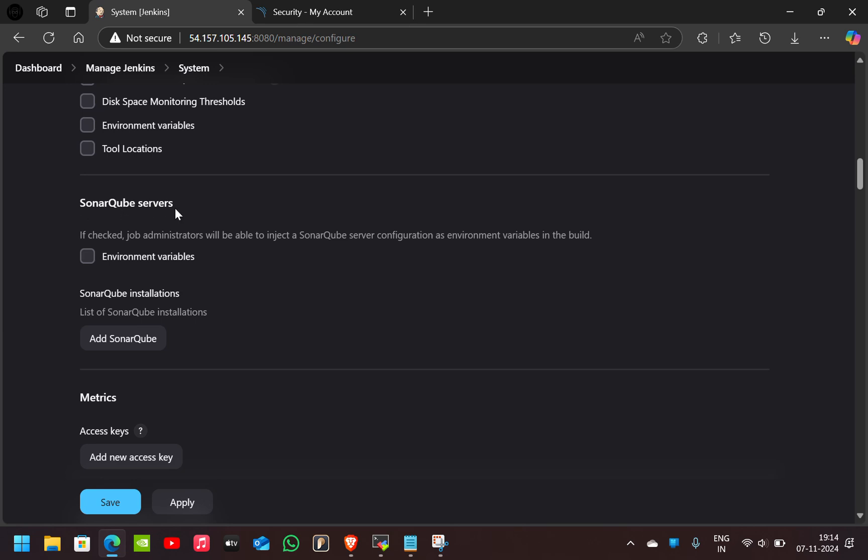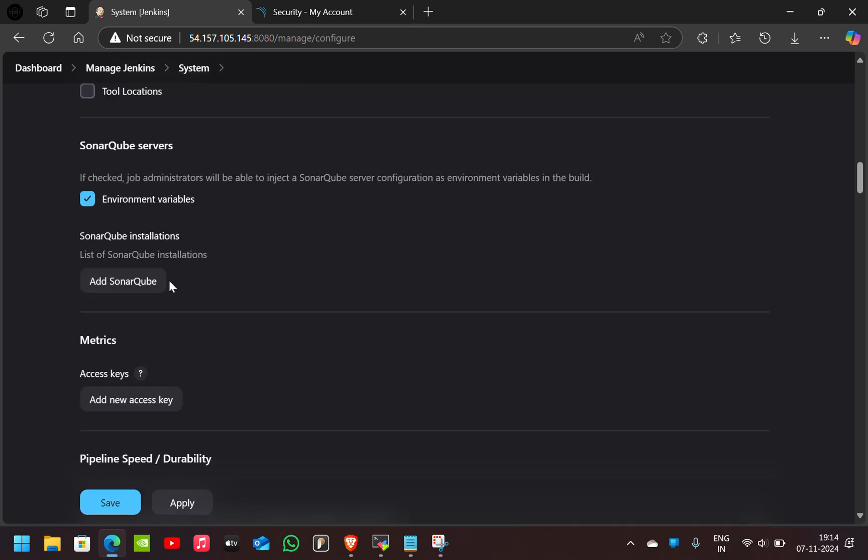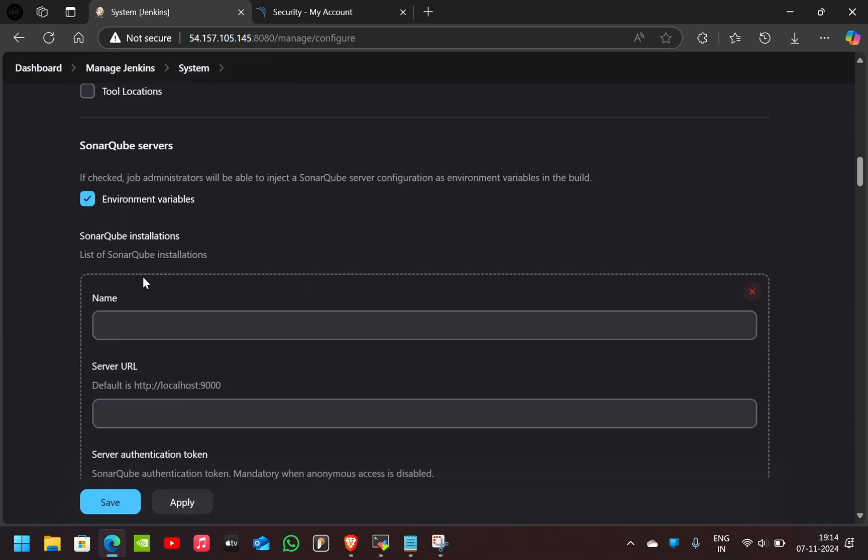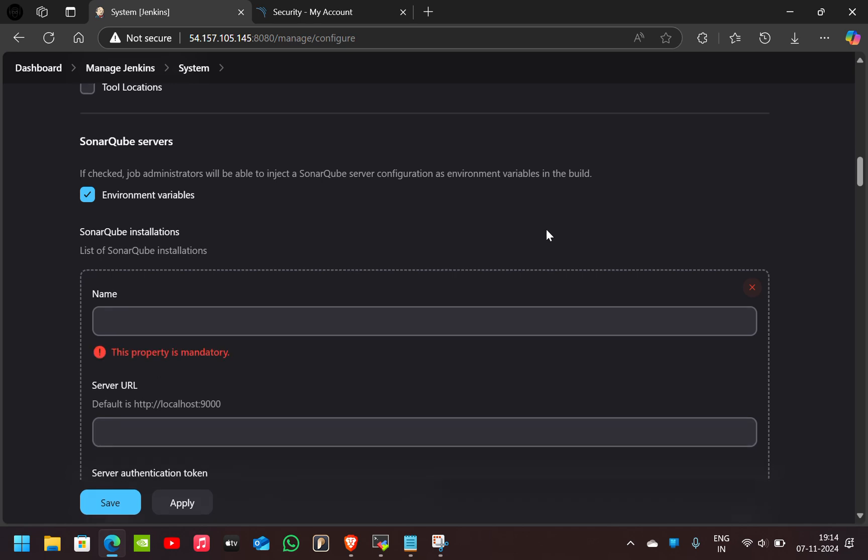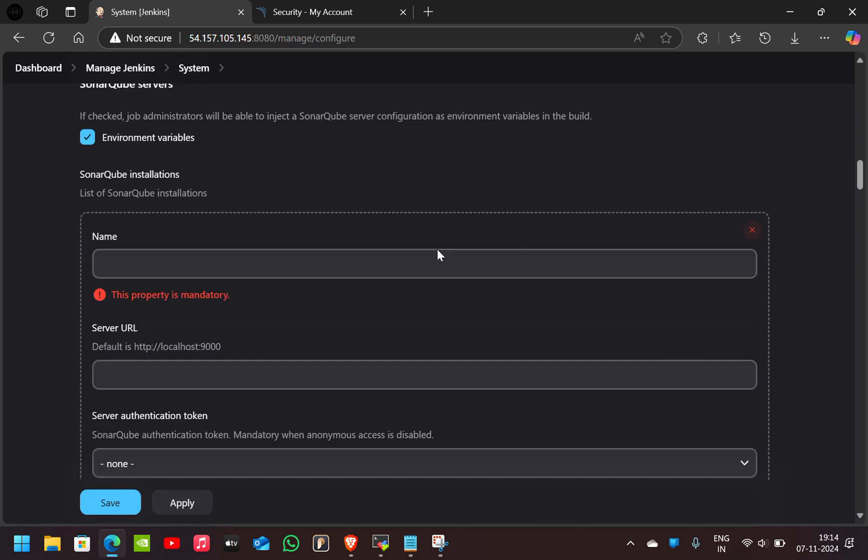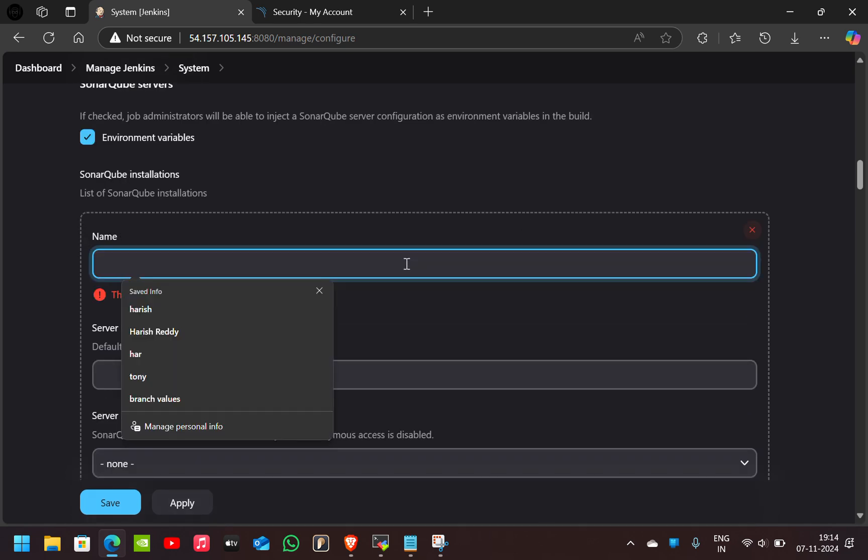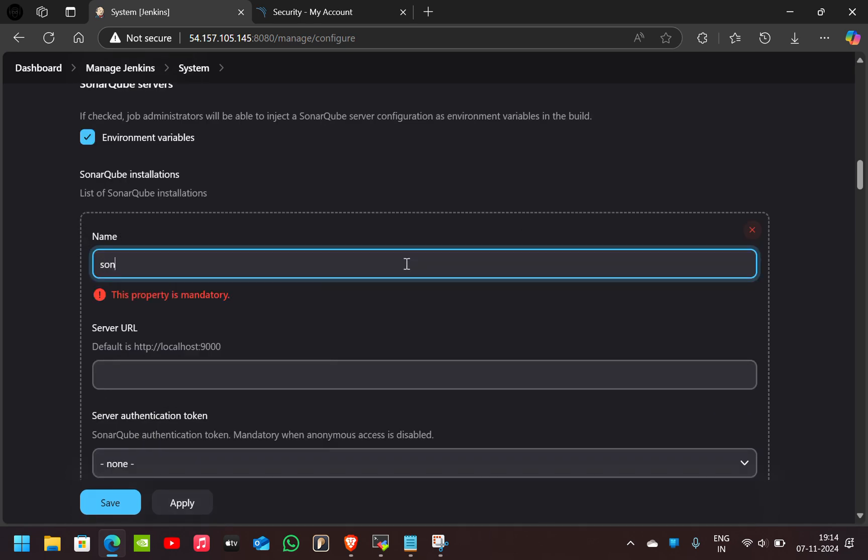you can see SonarQube Servers. Check these environment variables. Here click on Add SonarQube. You have to give a name here, I'll give SonarQube.